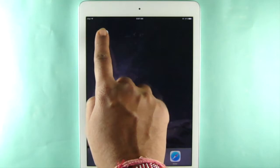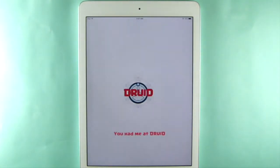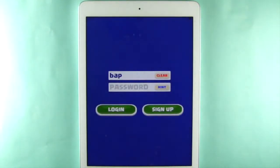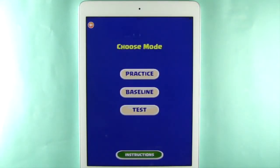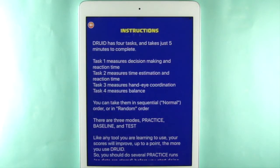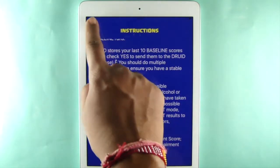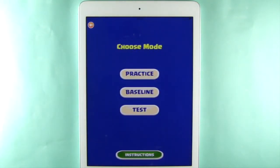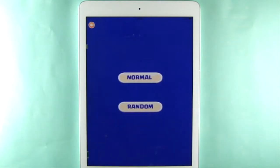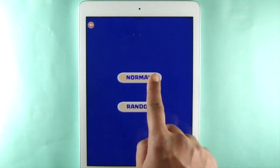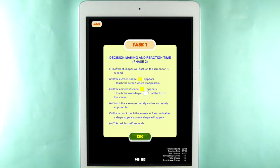When you are just beginning to use Druid, try the practice mode several times. When you feel ready, start doing baseline runs. If you have some reason to feel impaired, you can do a test run and Druid will give you the results.